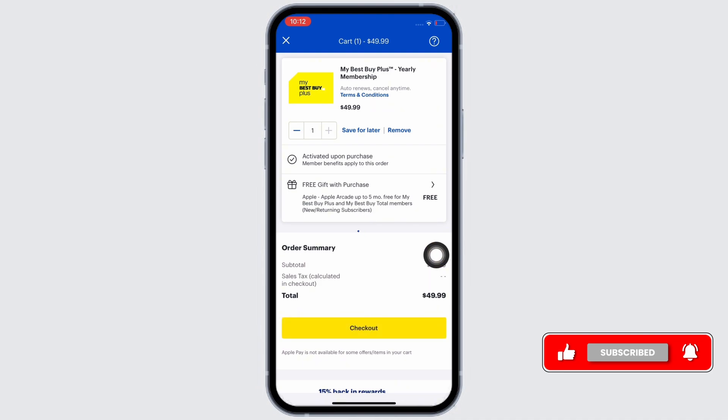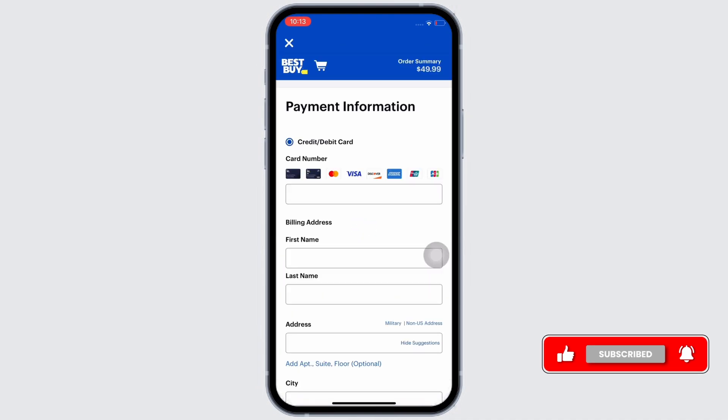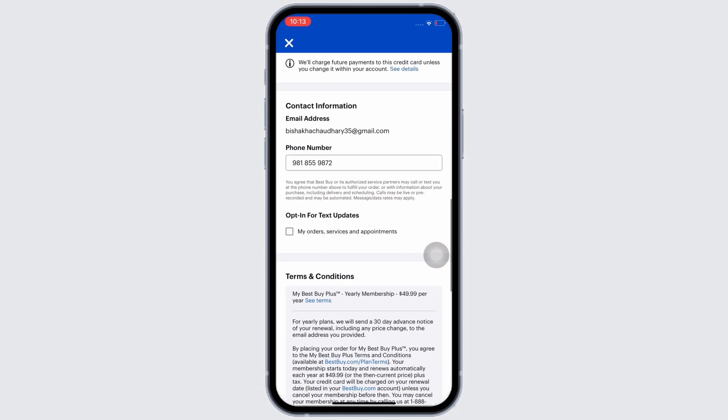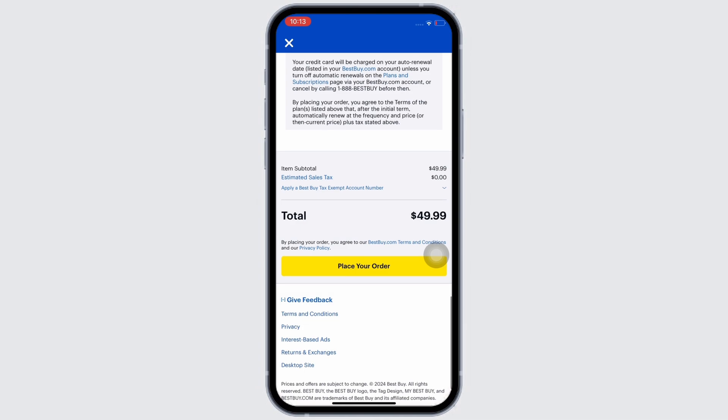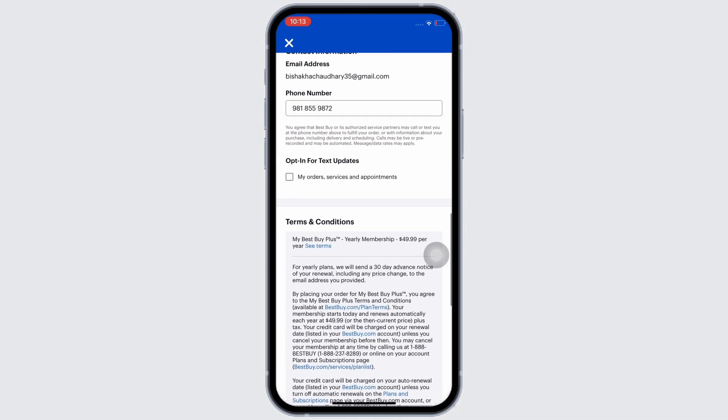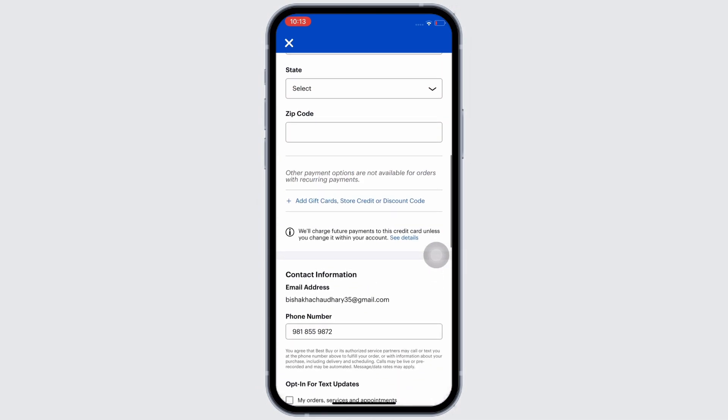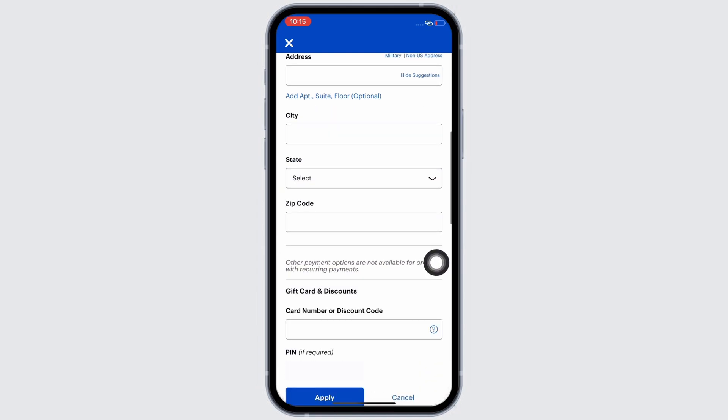In the interface that you will be led to, you will be asked to fill in your payment information that includes your billing address, contact information. So fill those in, scroll down, and tap on the add gift cards, store credit, or discount option.